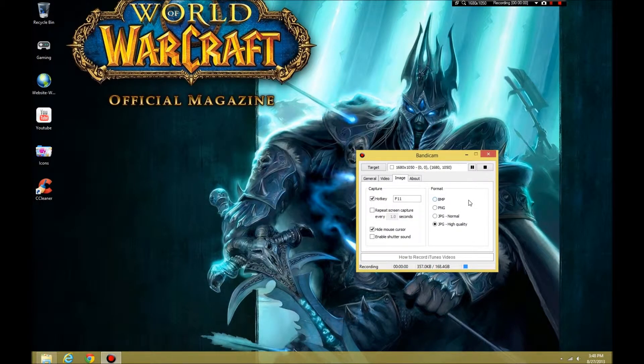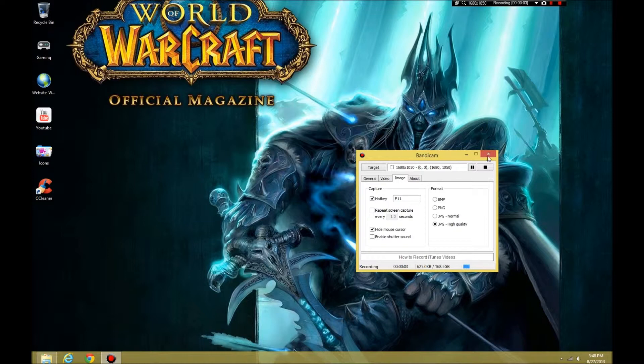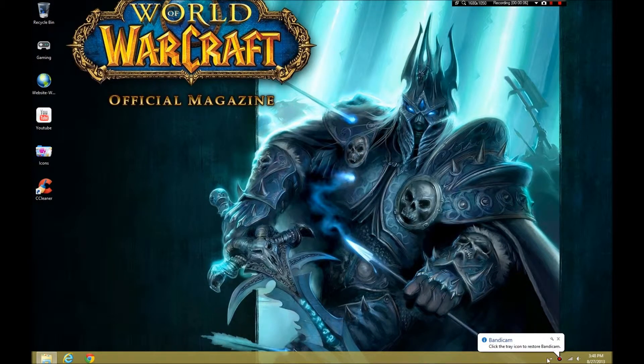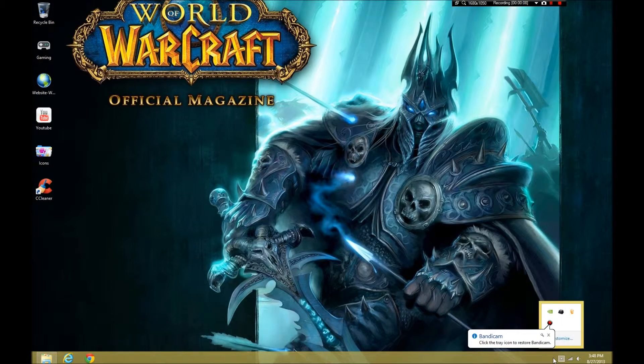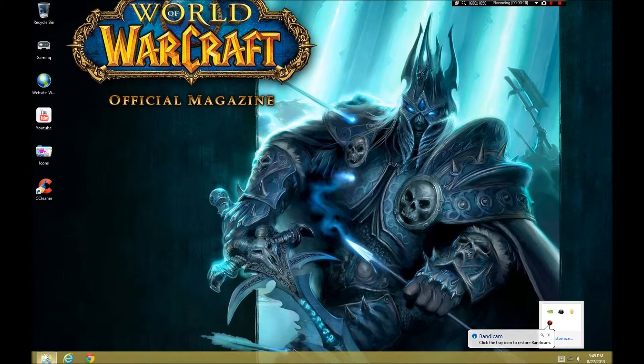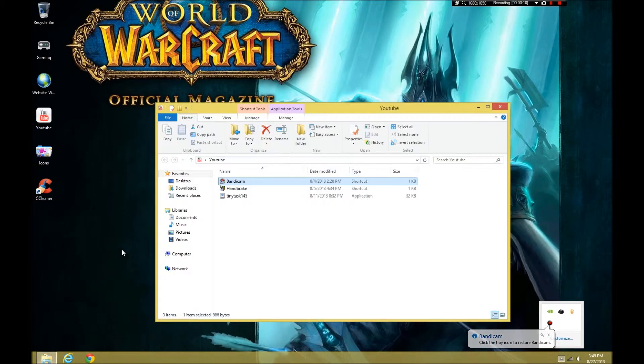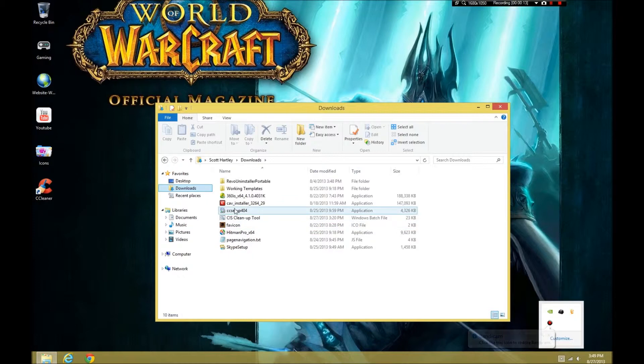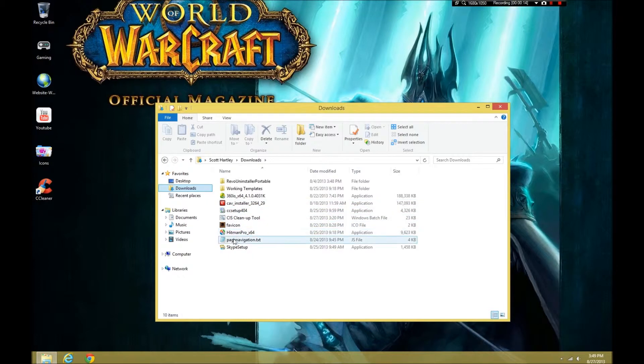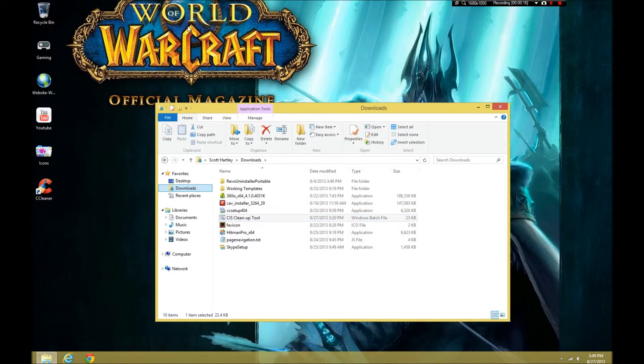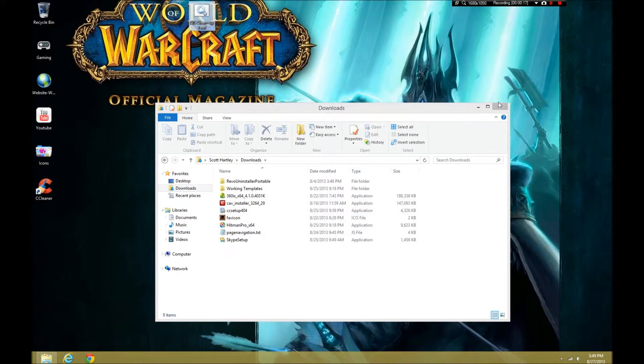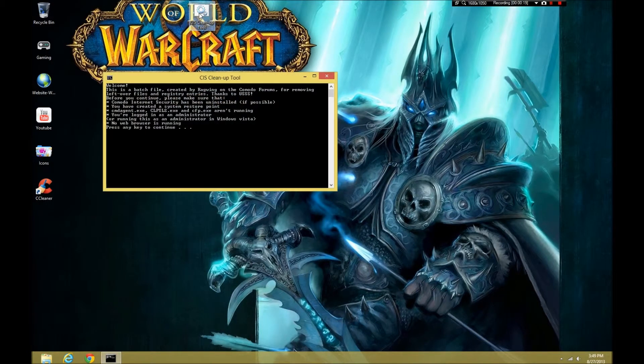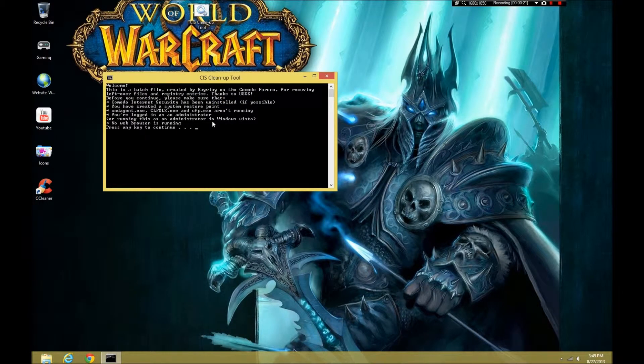Alright, everybody. And now that that part of the uninstallation has ended and I restarted my computer, we are going to do a cleanup with a free tool off the Komodo forums. And where is it? It's in my downloads folder. And it is CIS cleanup tool. This is going to scan for Komodo registry items. So, I'm just going to say no web browser is running. Okay.